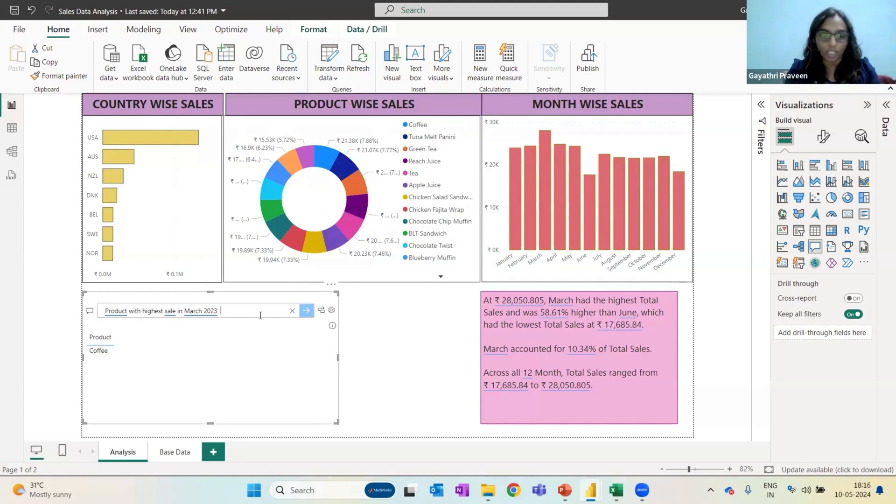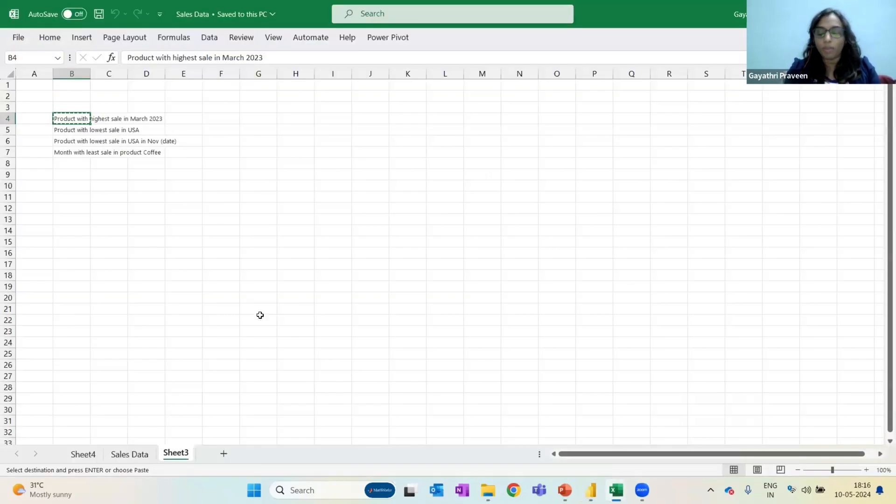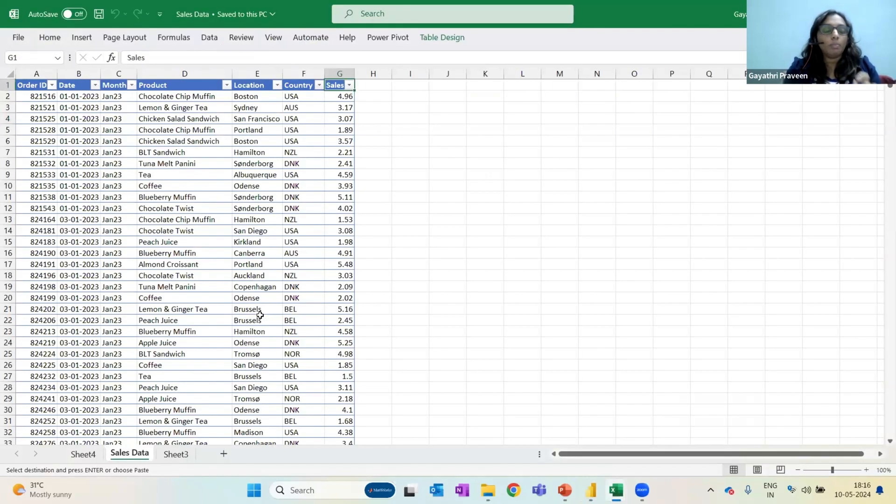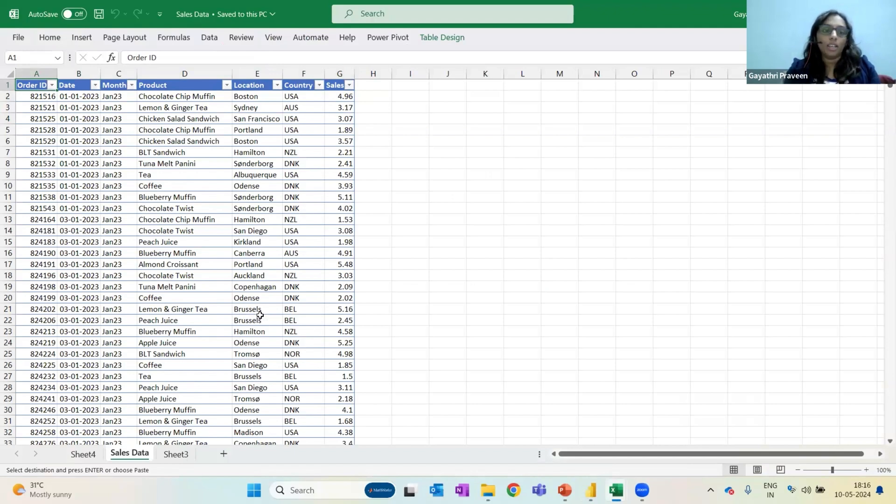what is the product with the highest sale in March? I don't even have to mention anything more. The very simple thing that we need to remember while drafting question is the Power BI understands only these headings. Now, for example, I have order ID. Instead of order ID, if I want to call it order number, it is not going to understand. Because according to it,